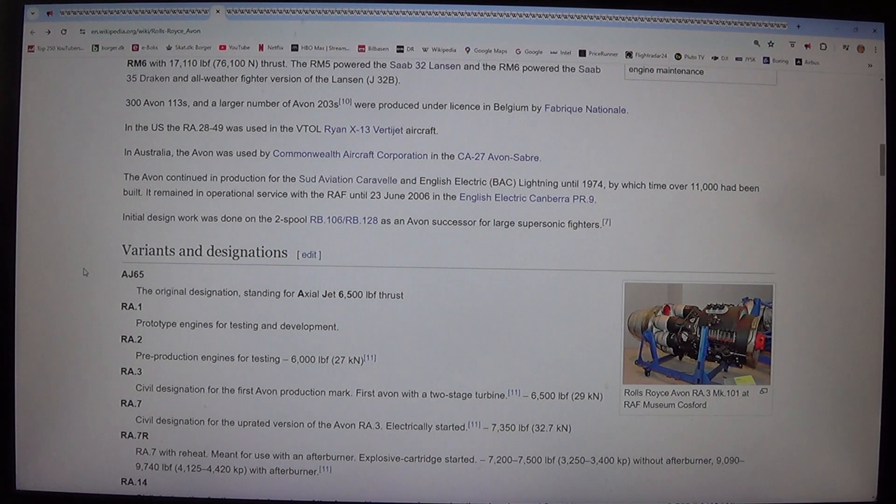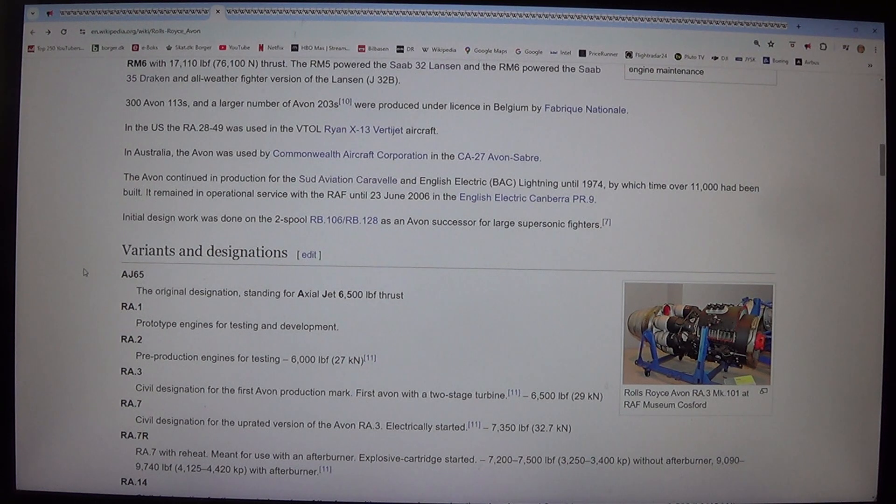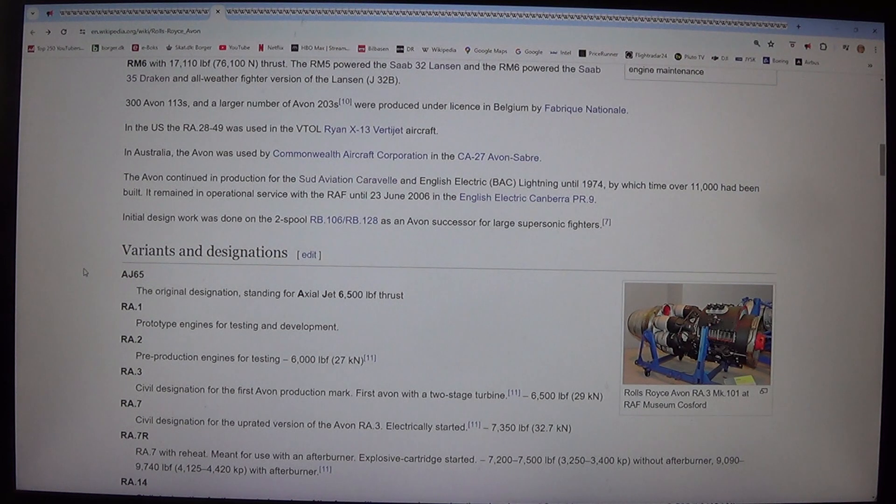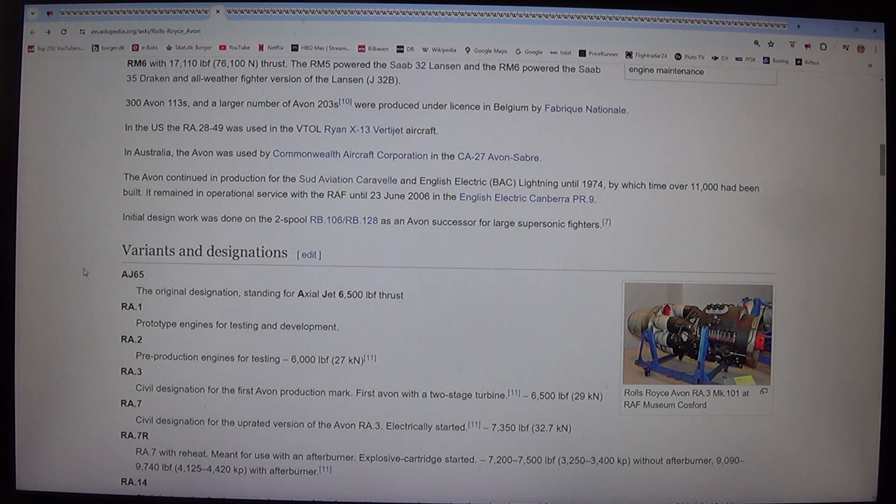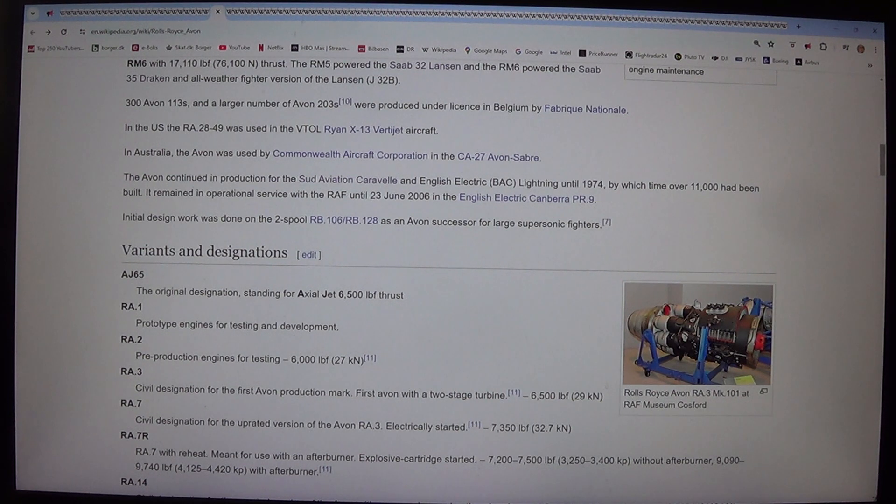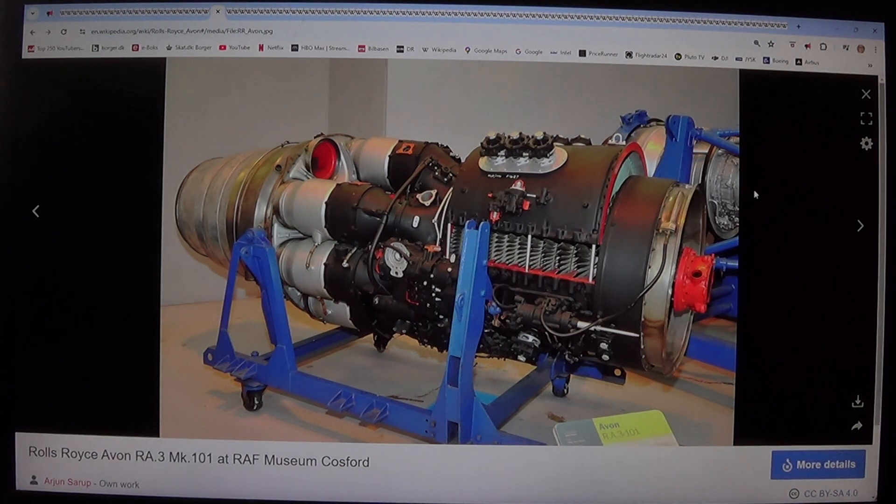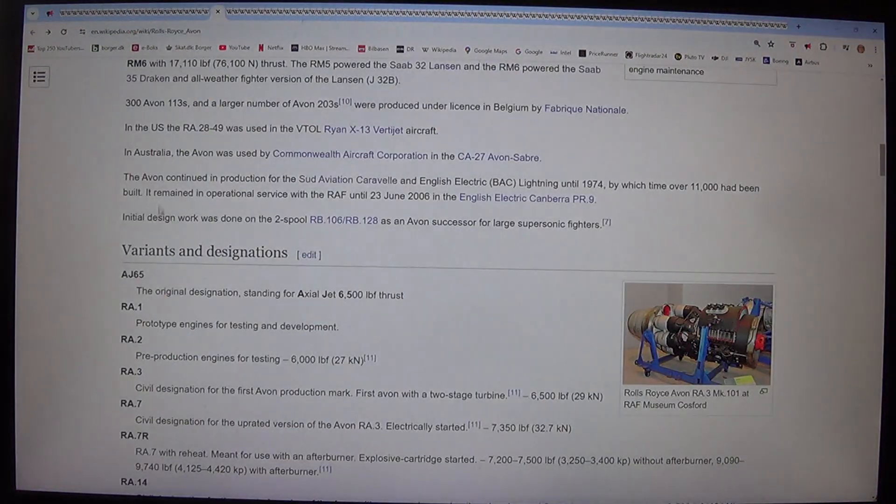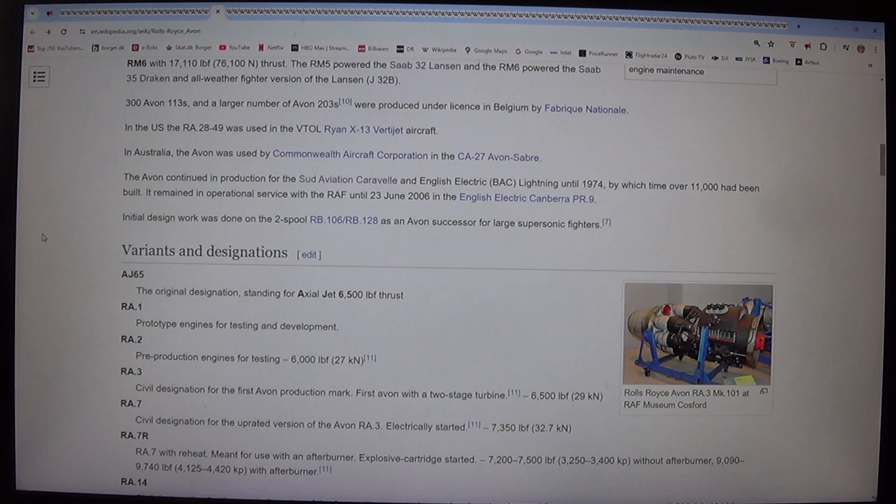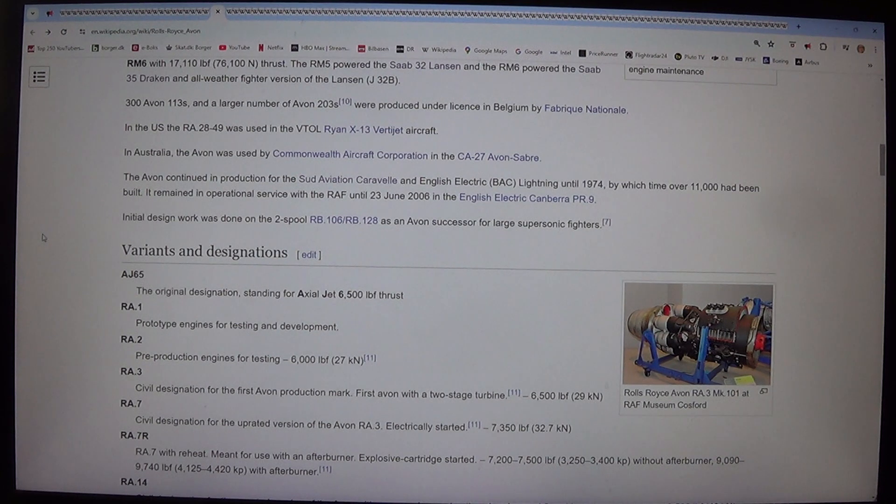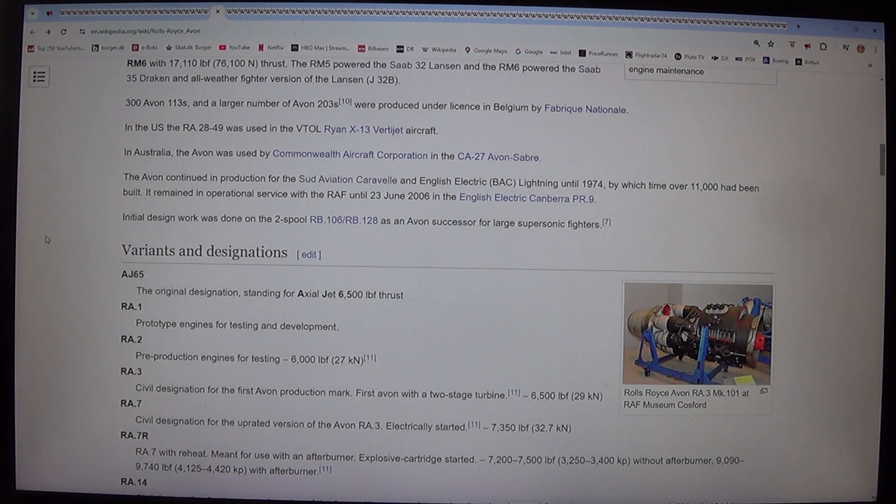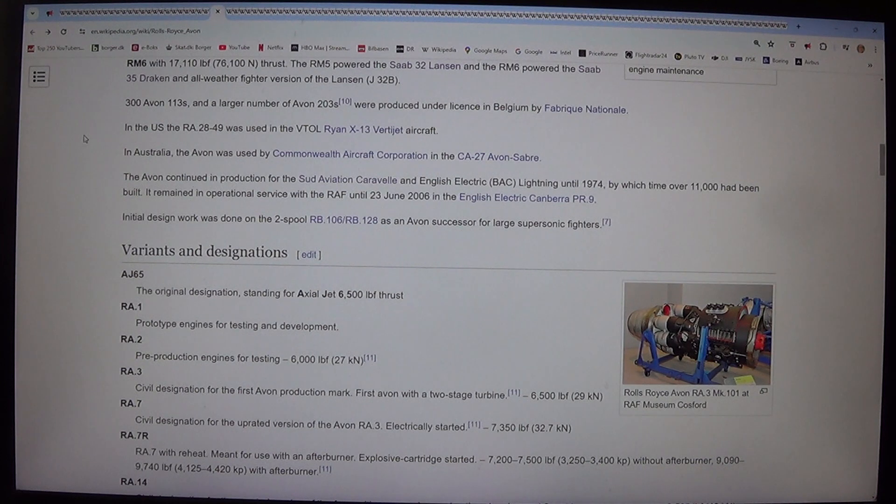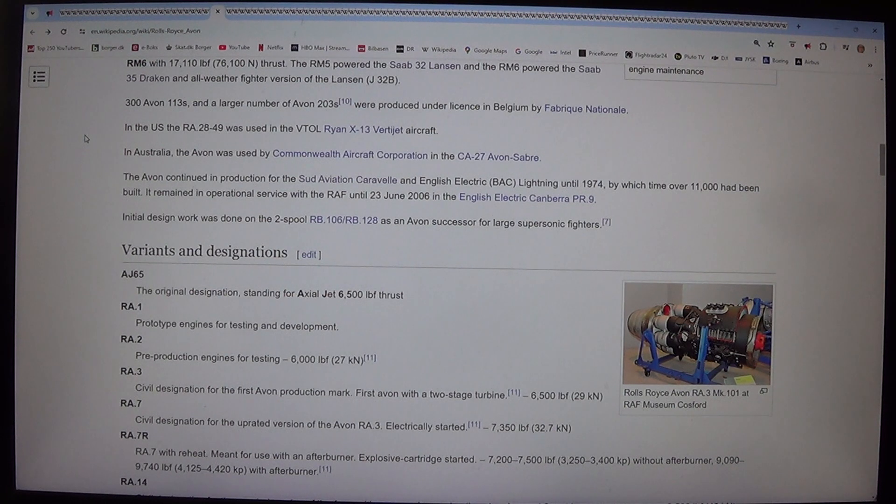The RA.3/Mk.109 was produced under license by Svenska Flygmotor as the RM5, and an uprated RA.29 as the RM6 with 17,110 lbf, 76.1 kN thrust. The RM5 powered the Saab 32 Lansen, and the RM6 powered the Saab 35 Draken and all-weather fighter version of the Lansen J32B. 300 Avon 113s and a larger number of Avon 203s were produced under license in Belgium by Fabrique Nationale. In the US, the RA.28R-49 was used in the VTOL Ryan X-13 Vertijet aircraft.